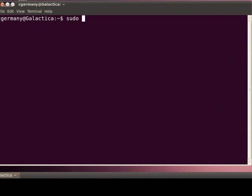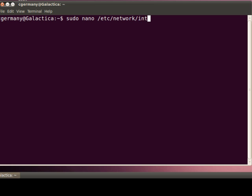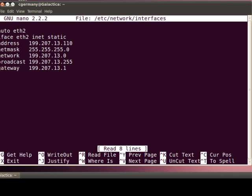And again, to check, I'm going to do sudo nano, and edit /etc/network/interfaces. That's the name of the file that I want to edit. Okay, and again, I'm not on DHCP — I can tell that I'm on a static address.